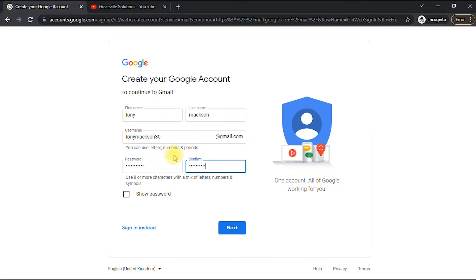Before I proceed, let me inform you that this tutorial is in two parts. The first part covers creating a Gmail account from your laptop, and the second part covers mobile. Ensure you watch to the very end — whether you're on Windows or Android, you're covered.